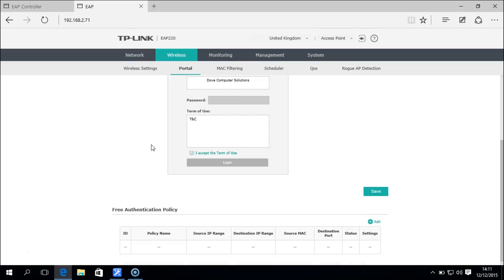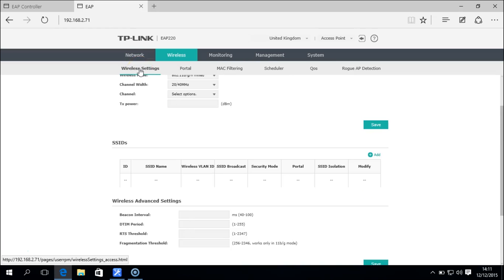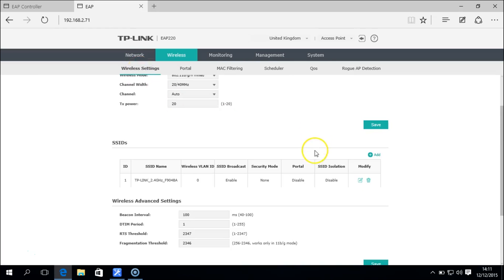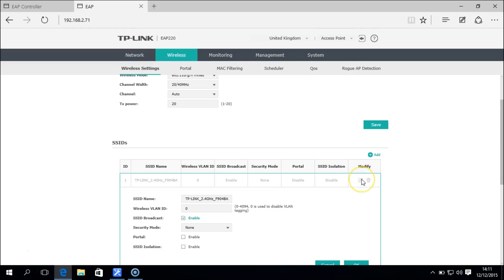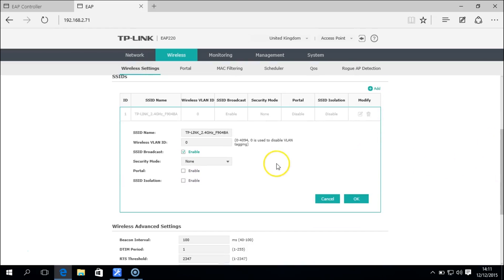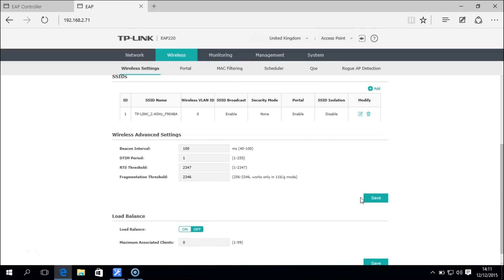Go into the wireless settings and select the band that we want to enable the portal on. We just tick the portal setting, save that and there we go.